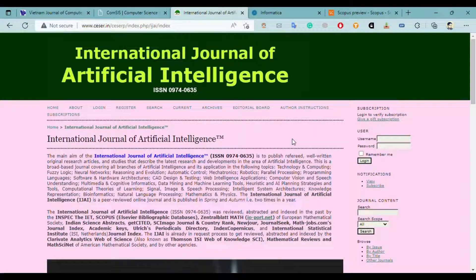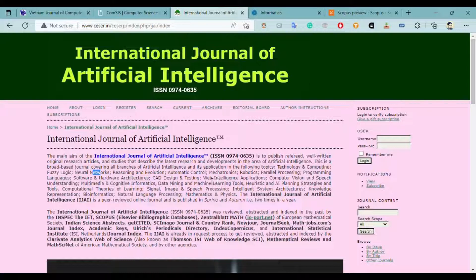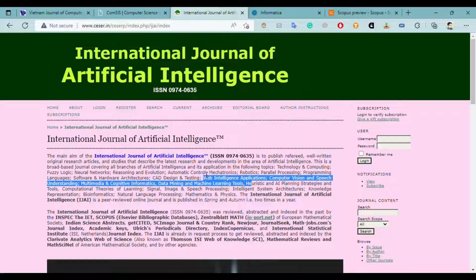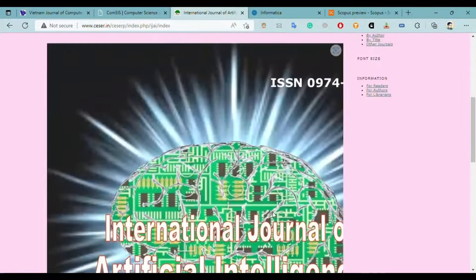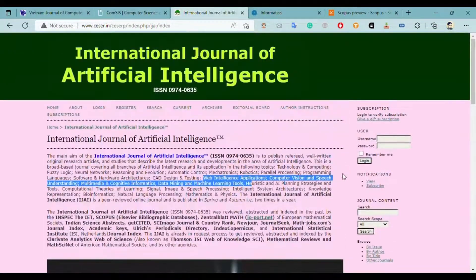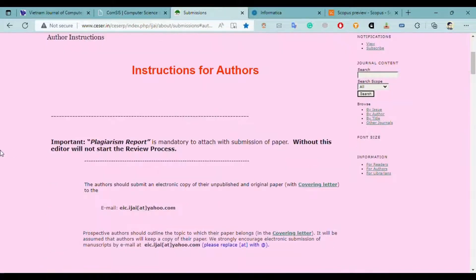The third journal is the International Journal of Artificial Intelligence. This is a very good journal related to the computer science field, particularly dealing with artificial intelligence. The areas in which it accepts papers include branches of artificial intelligence and their applications, such as technology and computing, fuzzy logic, neural networks, web intelligence, computer vision, speech understanding, and many more. This journal is peer-reviewed and published twice a year — in spring and autumn. It is indexed on several websites.